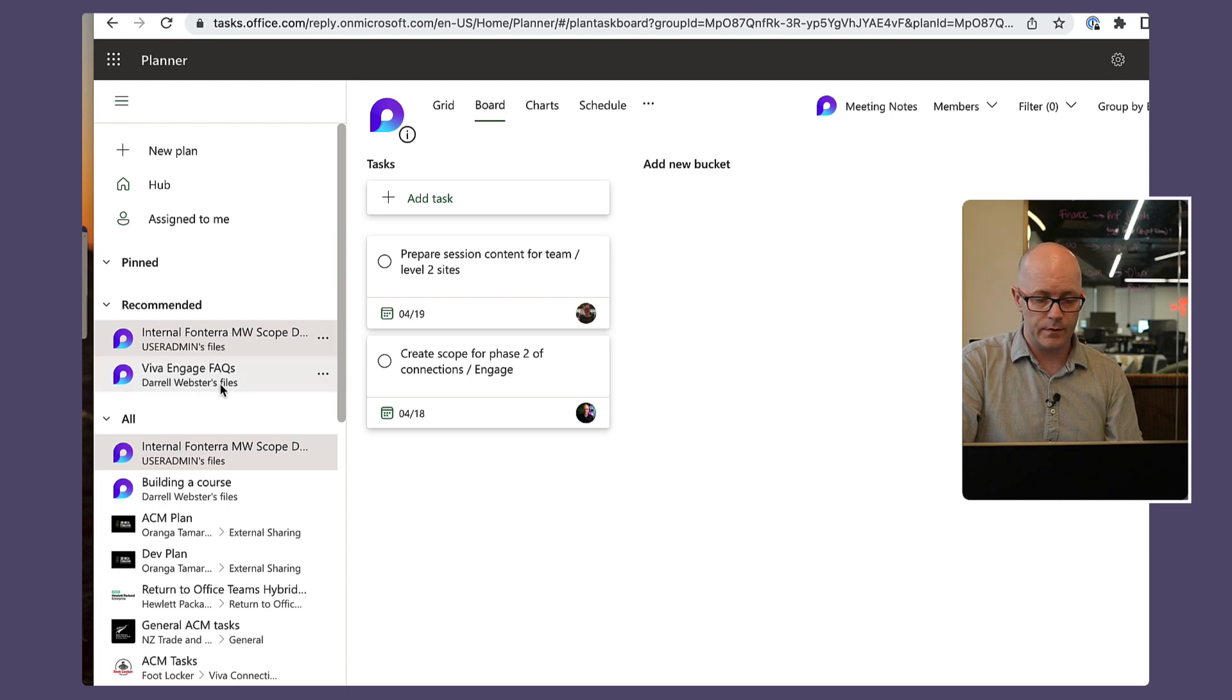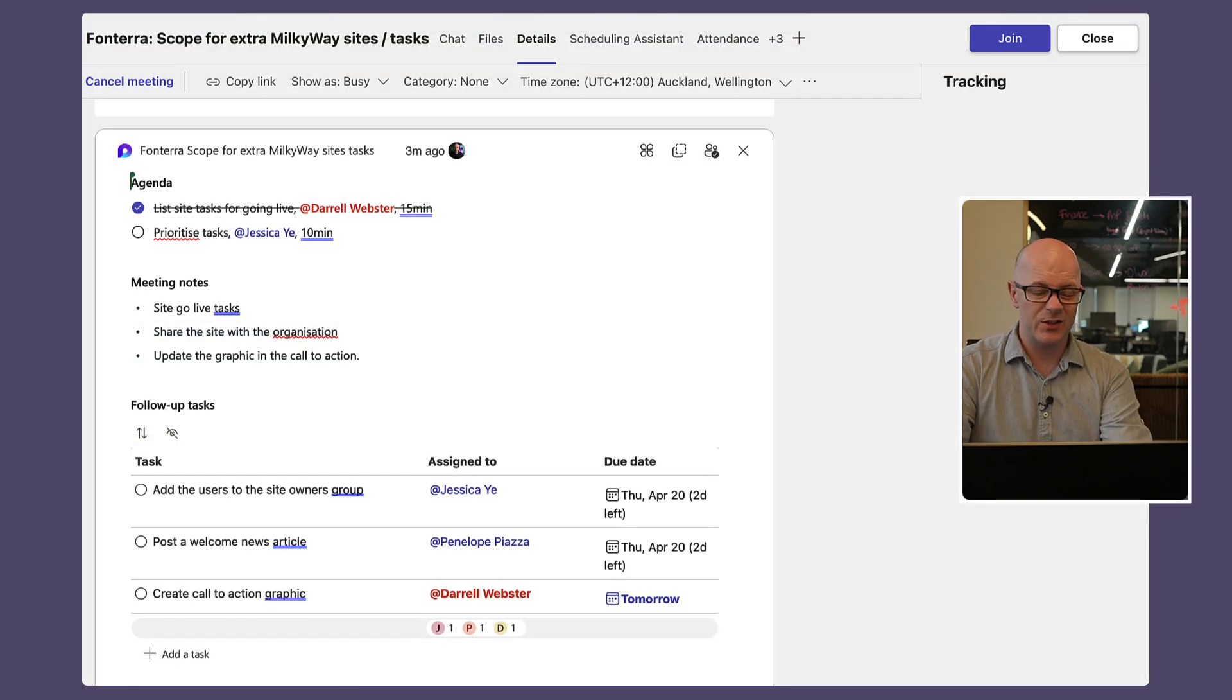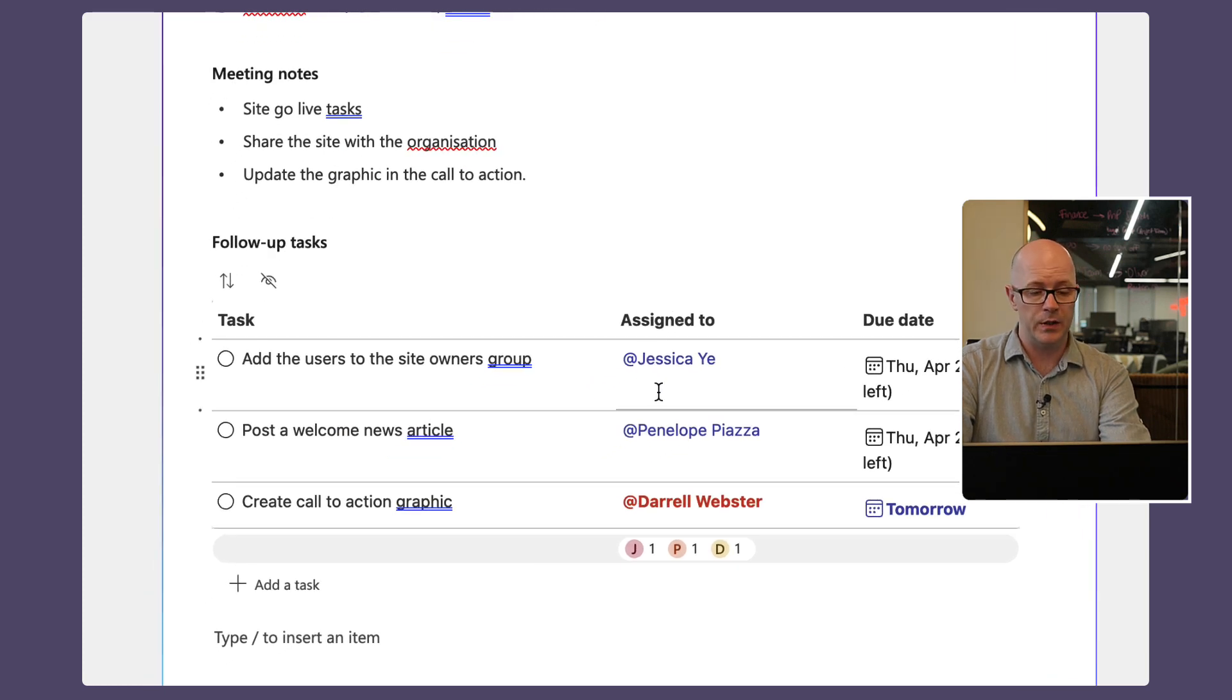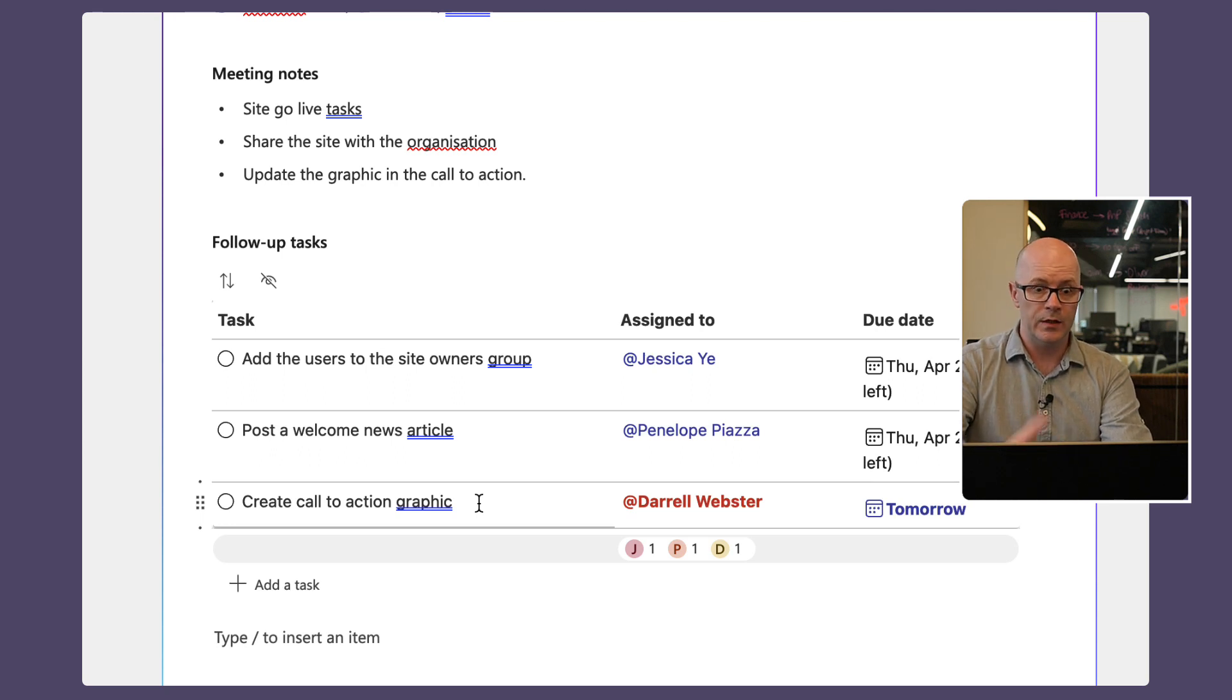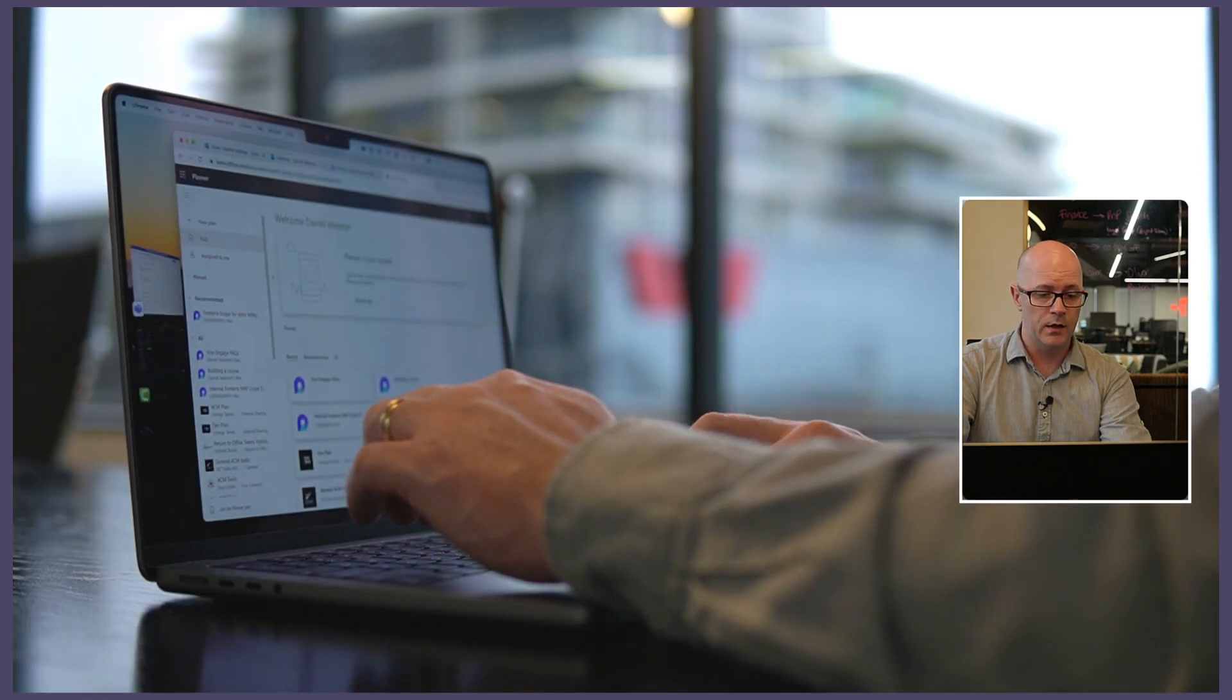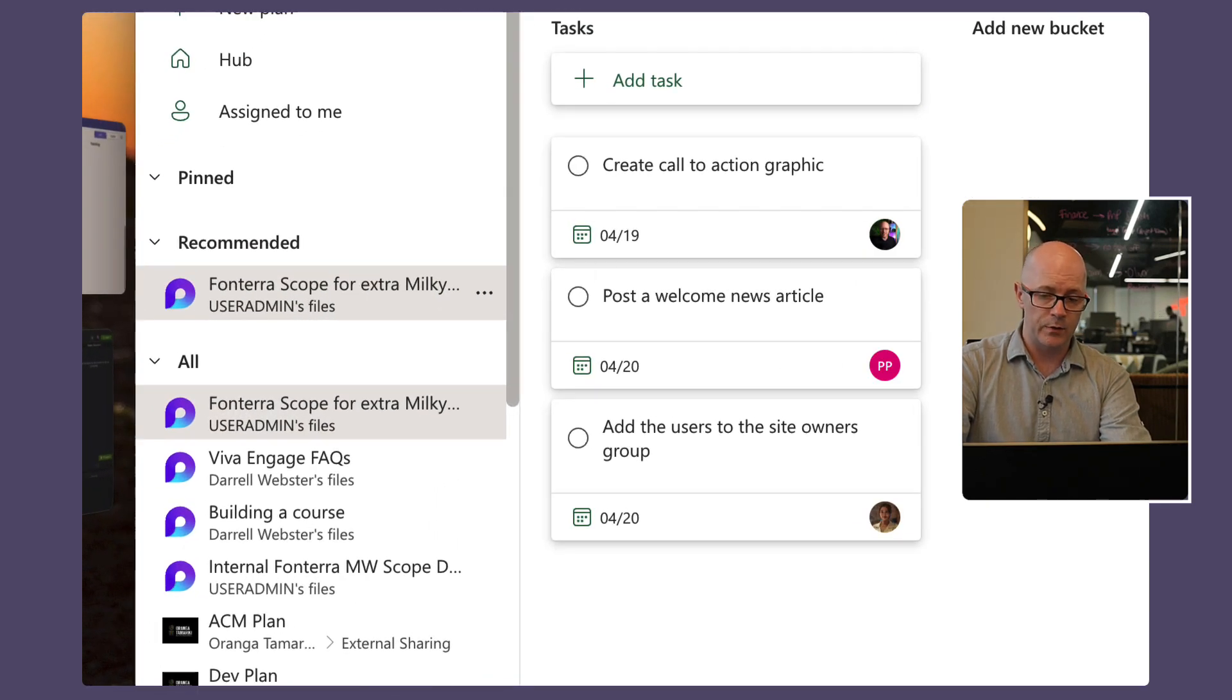One thing I've discovered here is that if you don't have a task that's assigned to you, then it's not going to turn up in your experience of planner. Earlier I just assigned the tasks to Jessica and Penelope but I hadn't assigned one to myself and so the task was not there in my experience. So now that I've assigned a task to myself, if I go back over to my planner app...